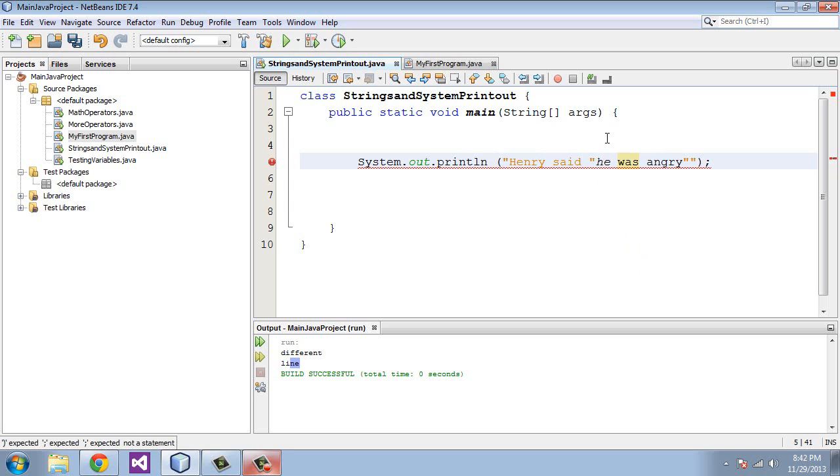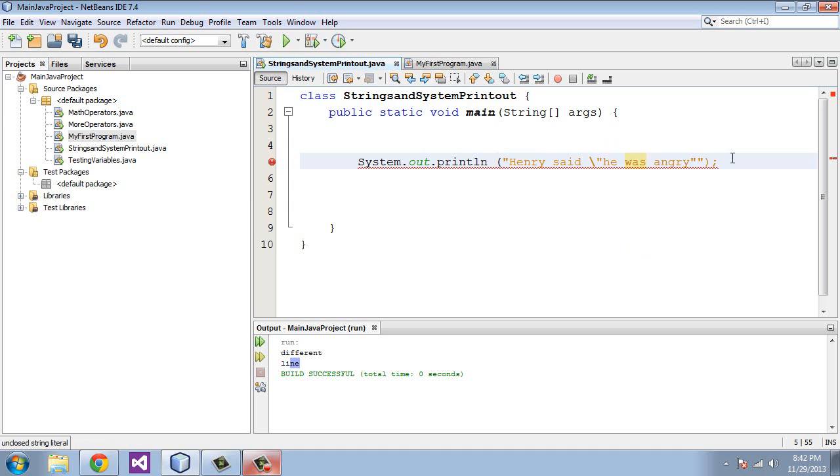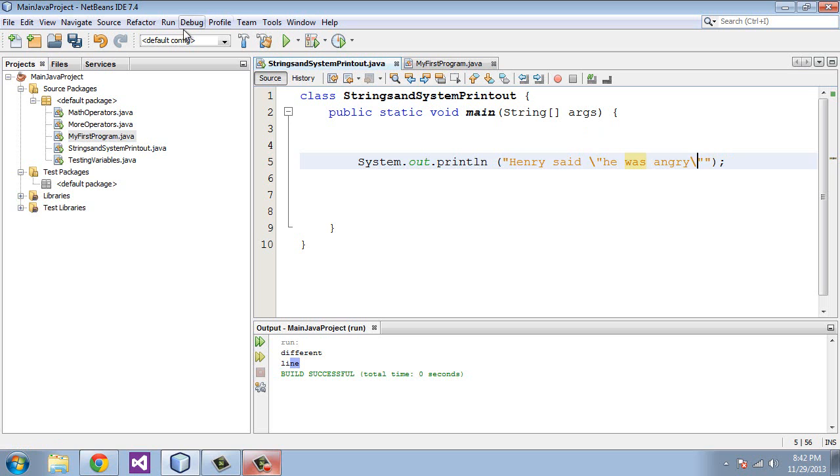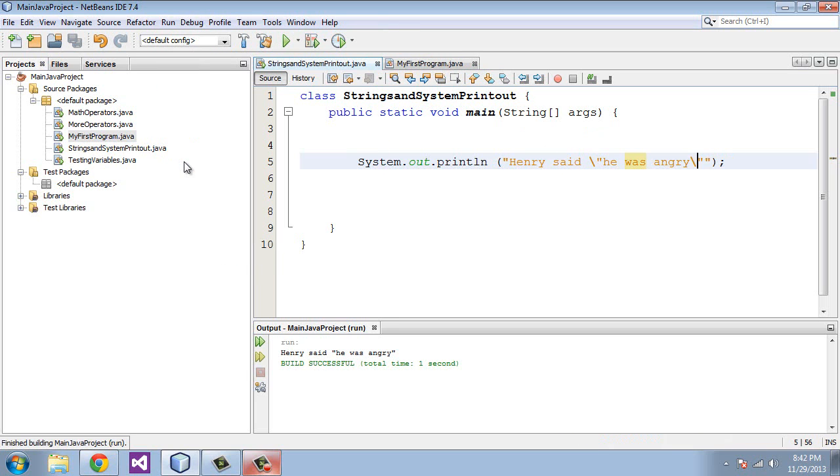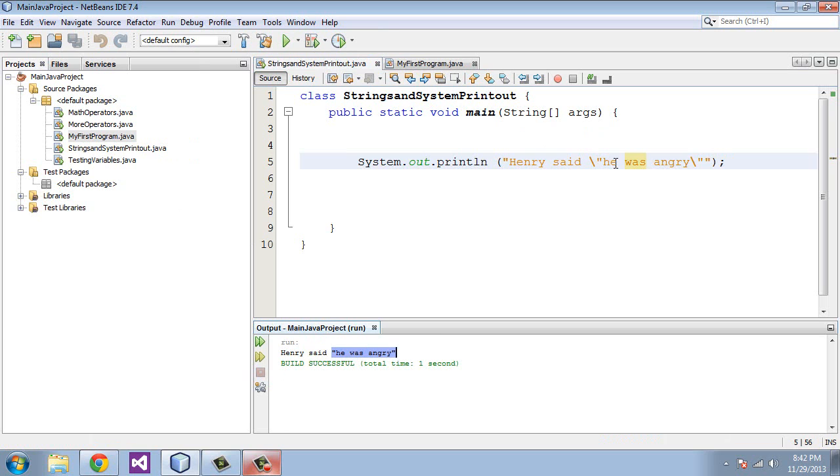In order to unconfuse Java, we need to use a backslash. We put a backslash before the double quote and then we put a backslash before the end double quote. You can see here now that the IntelliSense warning is gone. Let's run this and you'll see how this comes out. Here it's displayed: Henry said and there is the double quote. So Java is no longer confused. You can use those special characters to accomplish that.